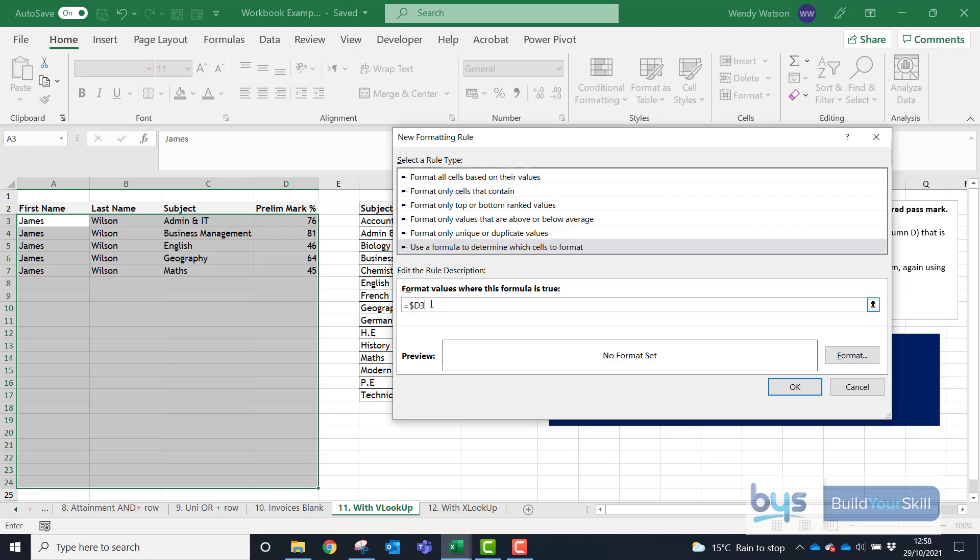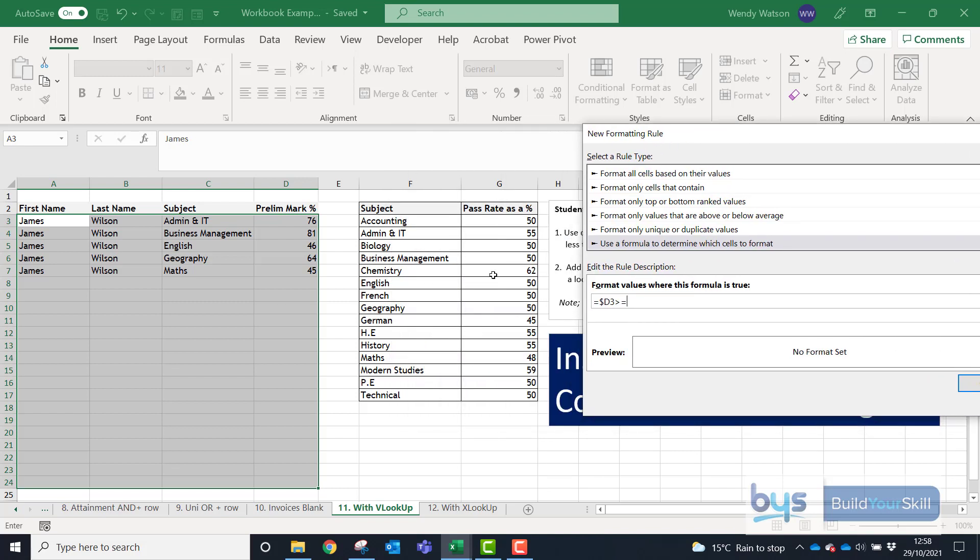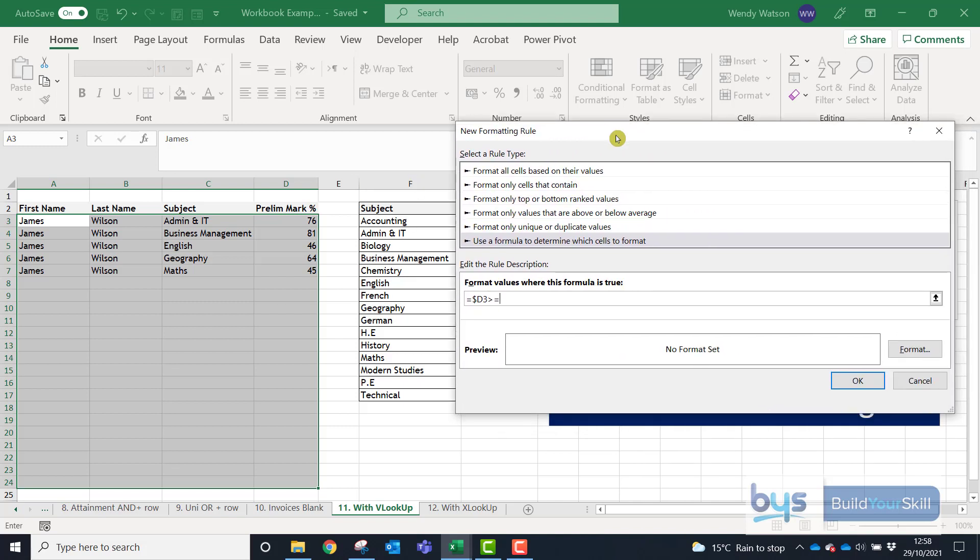We're then looking for it to be greater than or equal to and it's going to have to be greater than or equal to whatever the pass rate is depending on the subject. So now we have to step into our lookup. I'm going to use a VLOOKUP for this one.